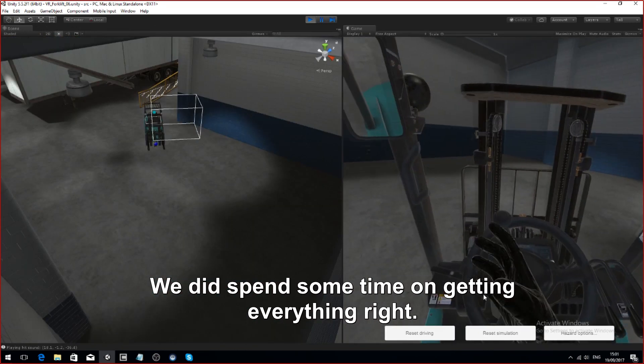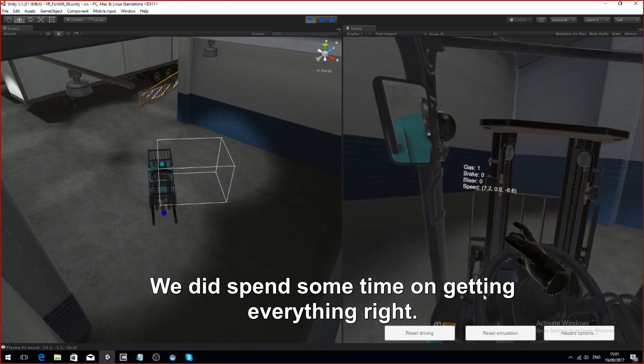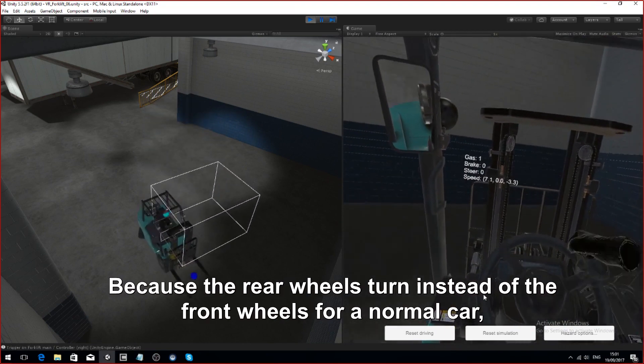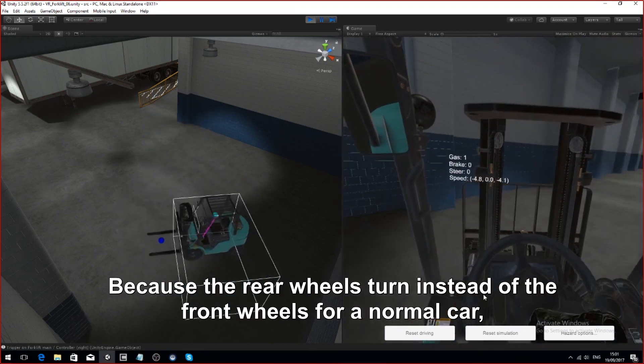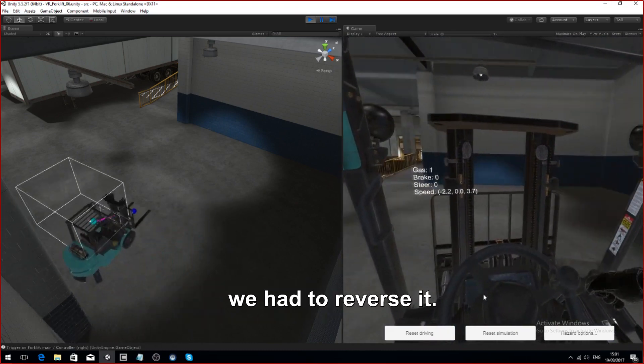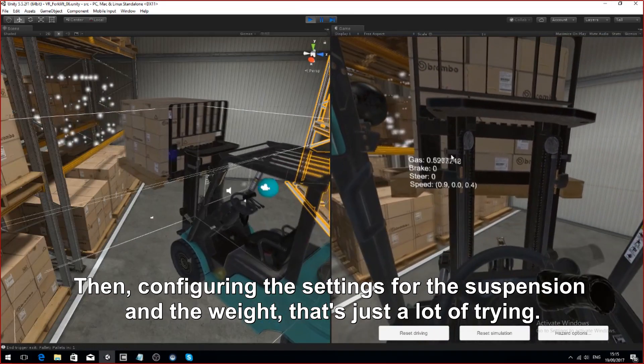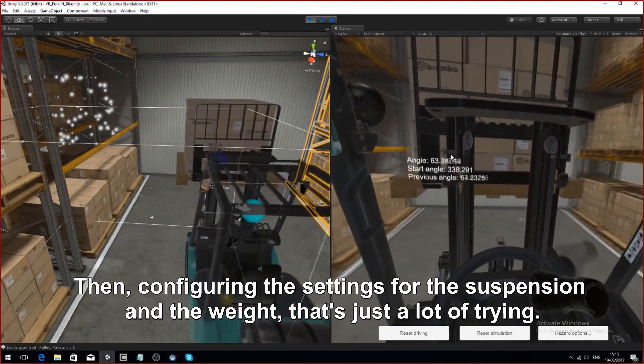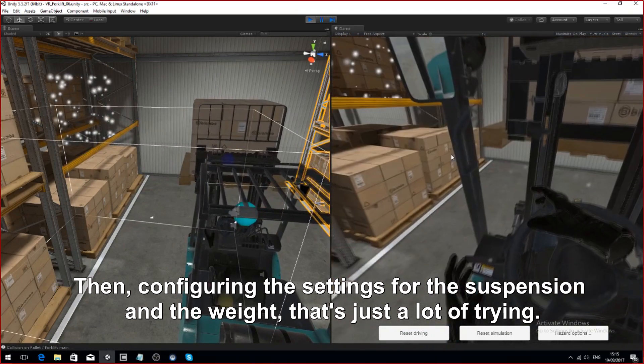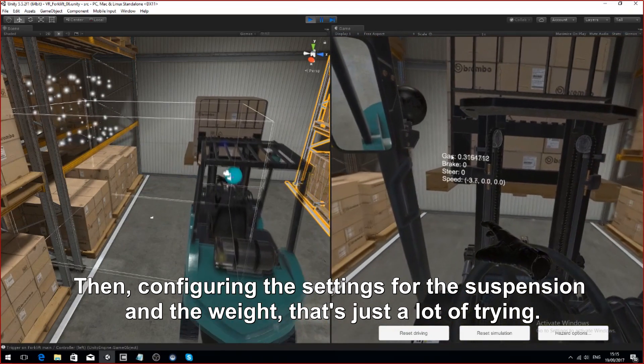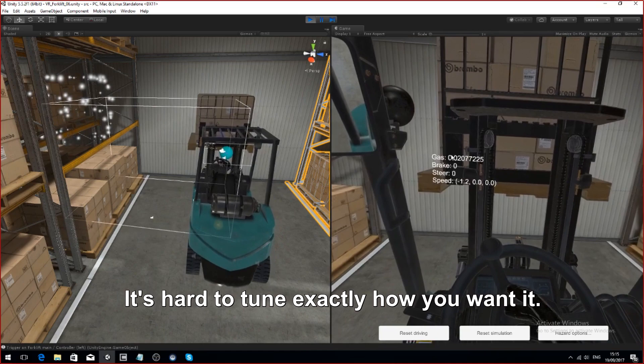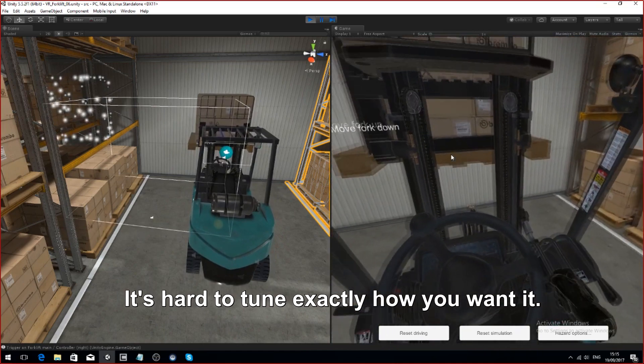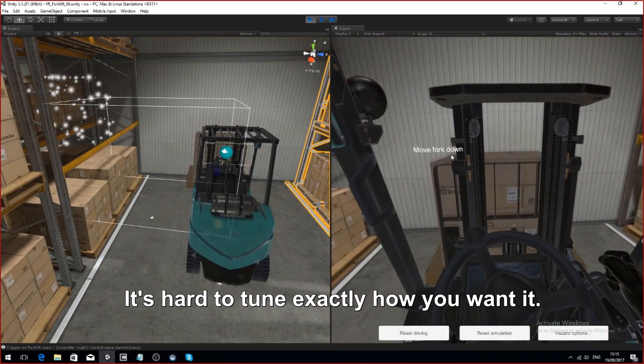We did spend some time getting everything right. Because the back wheels turn instead of the front wheels for a normal car, we had to reverse it. And then all the settings for the suspension and the weight and stuff, that's just a lot of trying. It's hard to tune exactly how you want it.